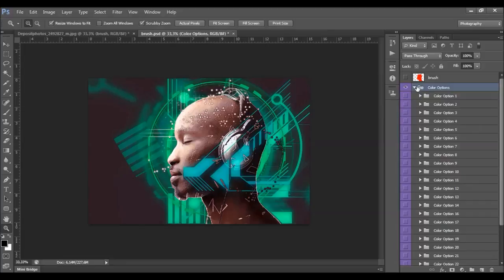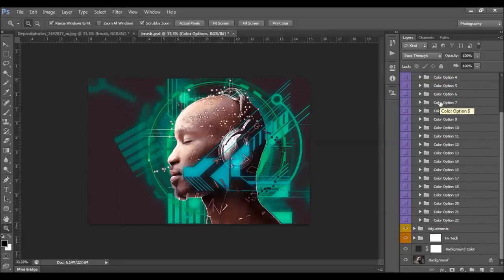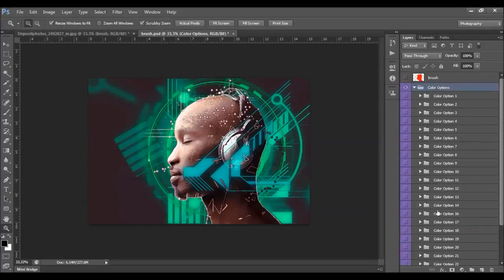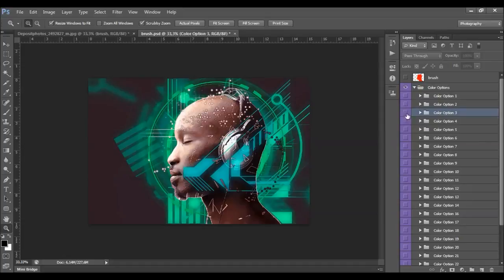Here are the color options — there are 22 color options to choose from. Just choose the one you like and see how it looks. If you're not happy with it, just turn it off and choose another.